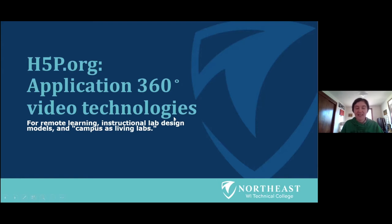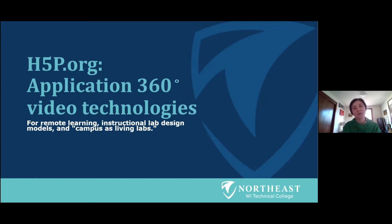I'll take the opportunity to introduce myself and Steve will also introduce himself. I am Jenny Brinker. I probably know many of you on this Zoom chat, so it's nice to be here with you in the BEST Center. I teach at Northeast Wisconsin Technical College in Green Bay, Wisconsin, and the program that I lead is energy management technology.